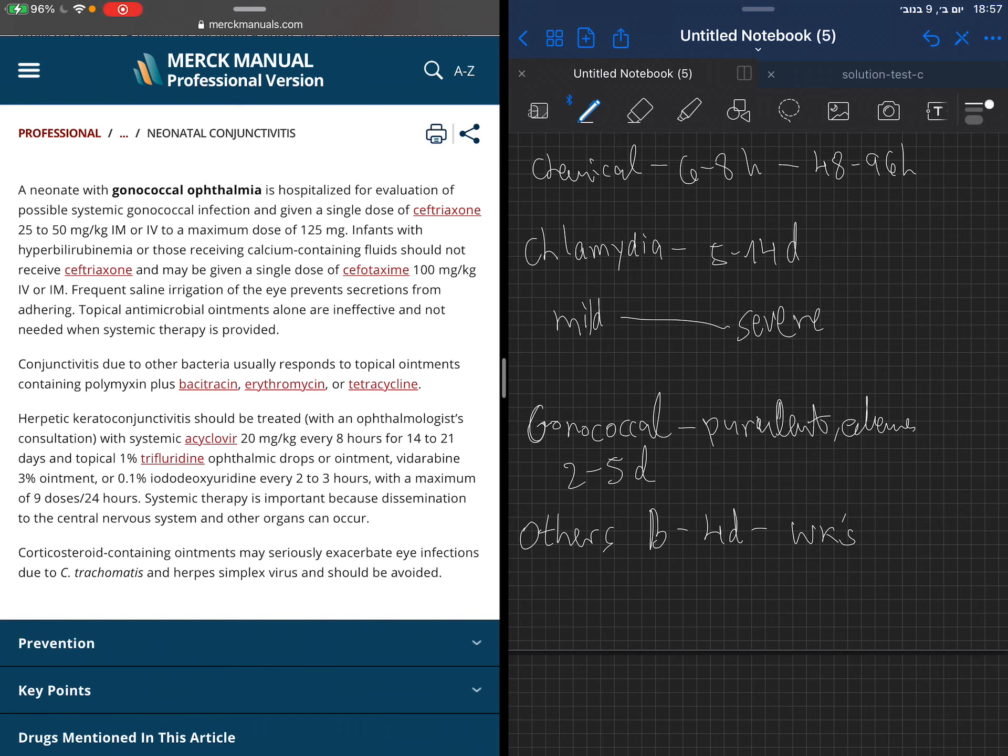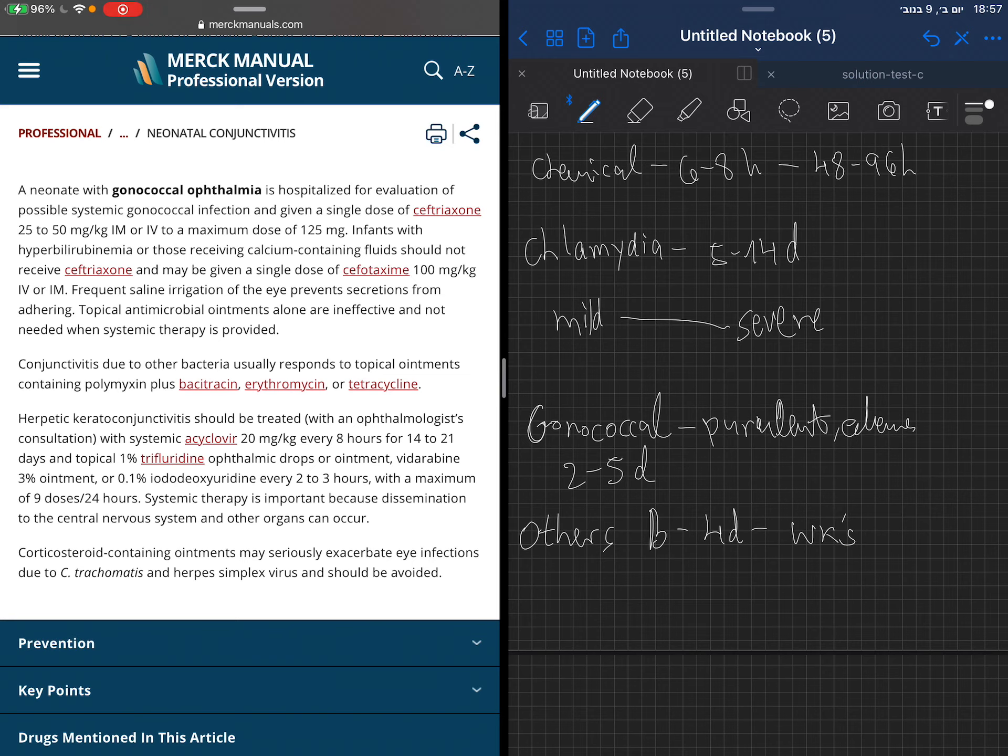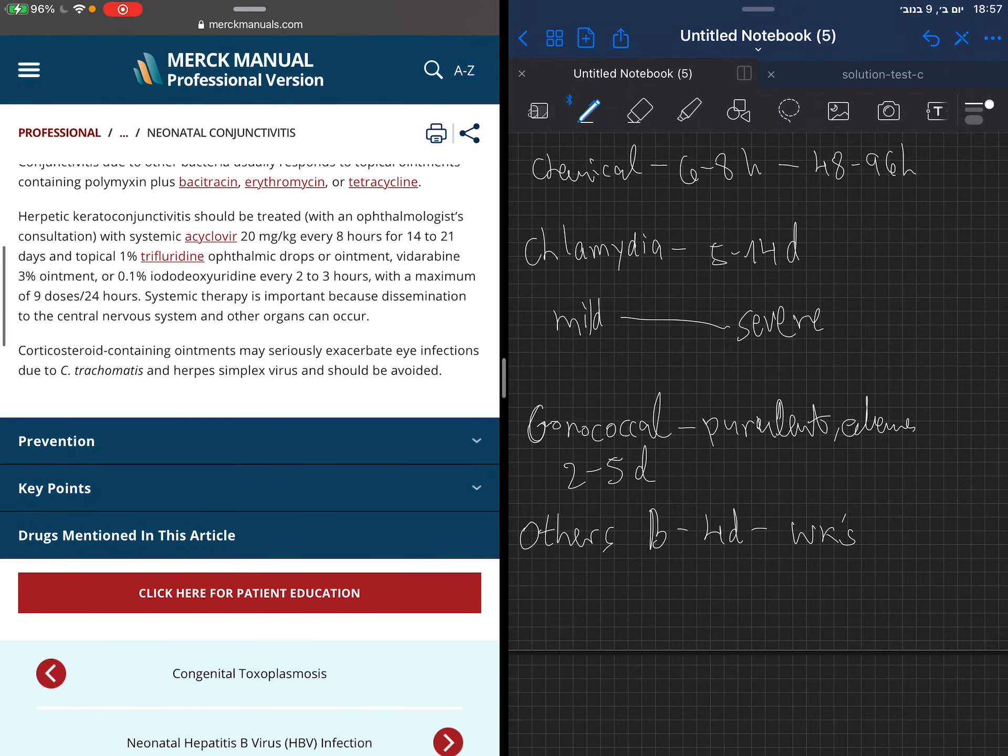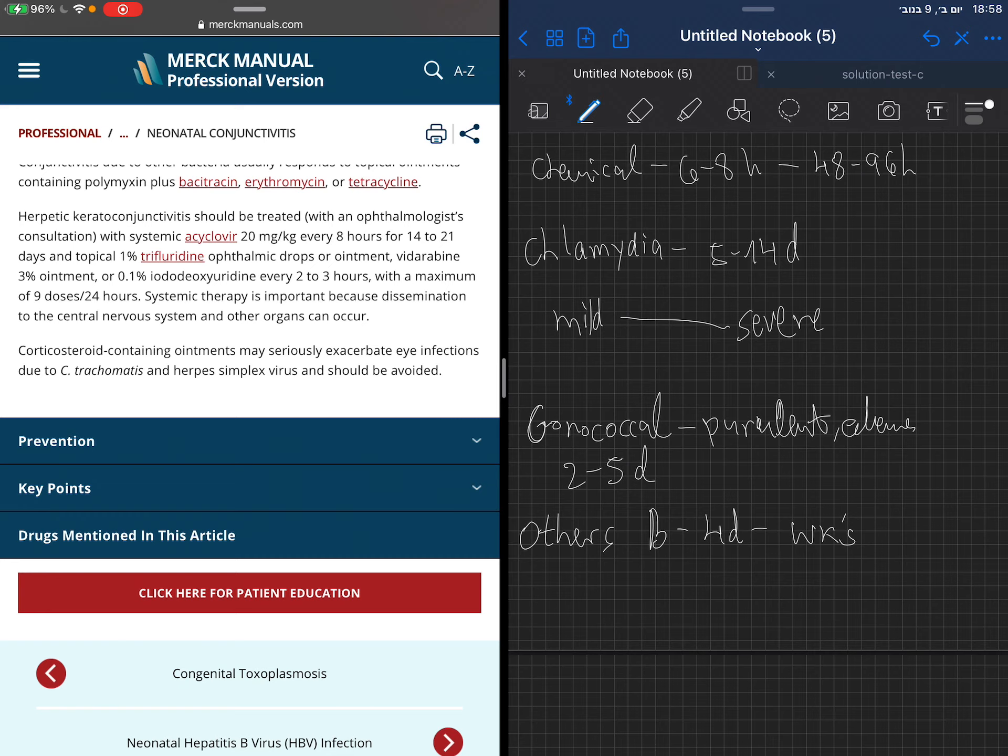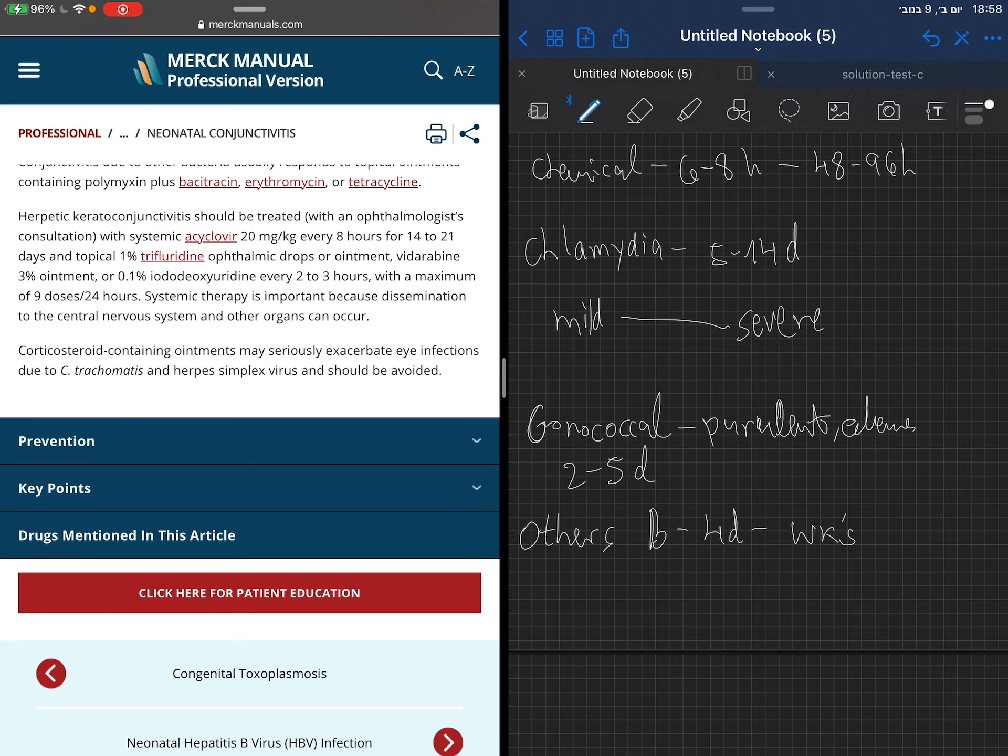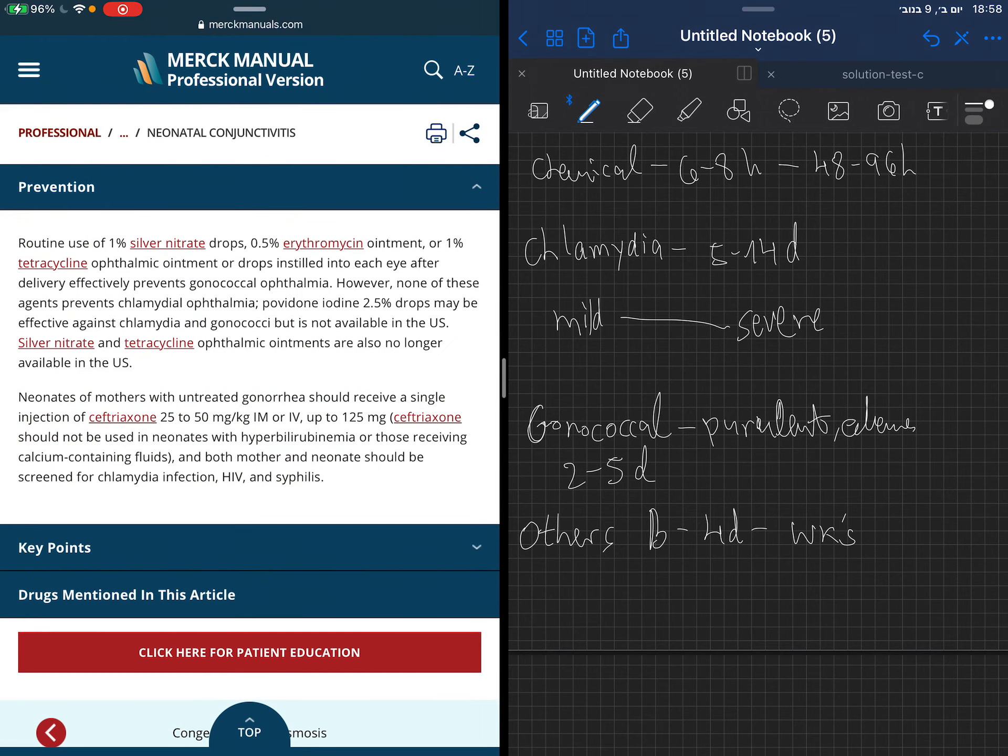If we think about herpetic keratoconjunctivitis, you saw the keratitis there, the pathognomonic way to diagnose herpetic conjunctivitis. This should be treated with ophthalmologist consultation. The treatment is with acyclovir, 3 milligrams per kilo systemically and topical ophthalmic drops. Be aware that corticosteroid-containing ointments may make the infection of the eye worse if the neonate is infected with Chlamydia trachomatis or herpes simplex. Therefore, don't give corticosteroids to a neonate with conjunctivitis.